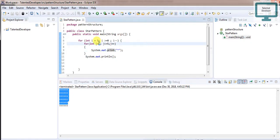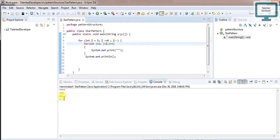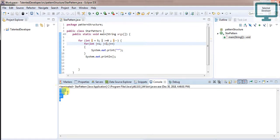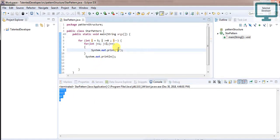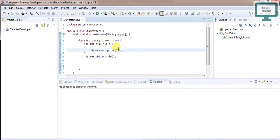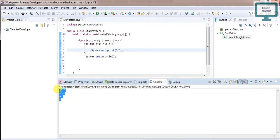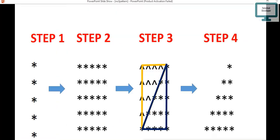We'll start from one and give the size as variable I. Now if we run, you can see we have got this triangular pattern. According to our requirement, we need to replace with this shape. Run again and you can see we got this pattern according to our goal.